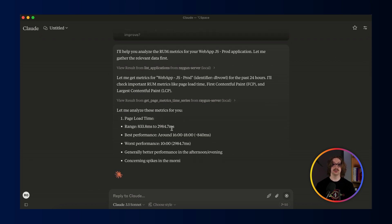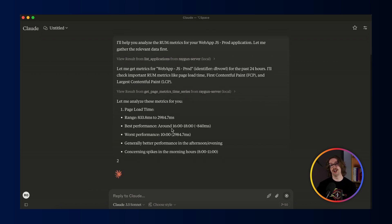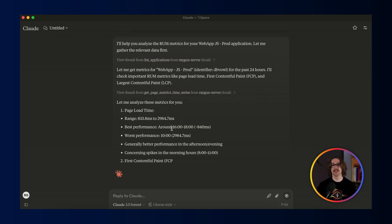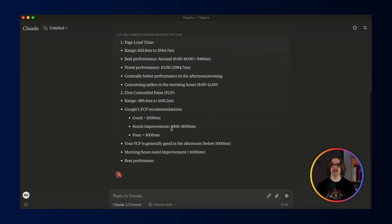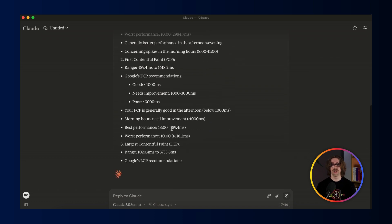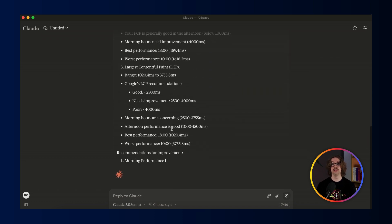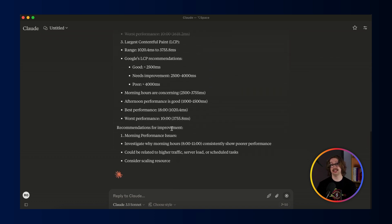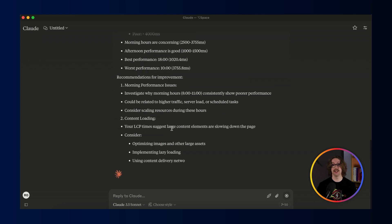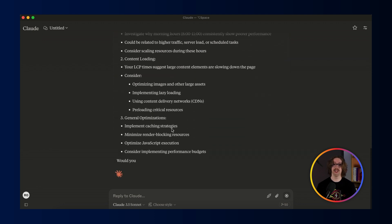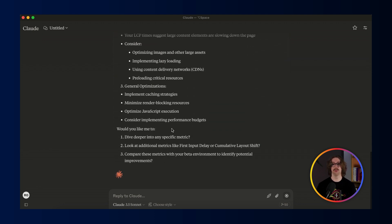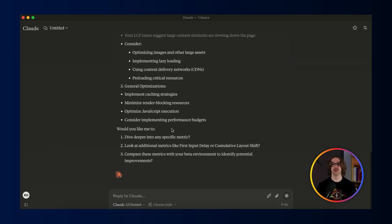So on each Core Web Vital, Claude has given a summary of what it is and also what needs to be improved there. It's given some recommendations on removing large asset sizes and other things that can really help improve the pain points for your application.